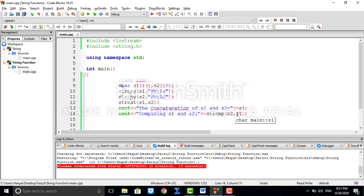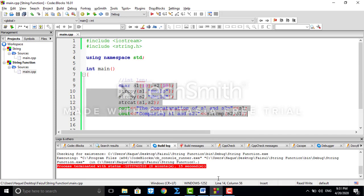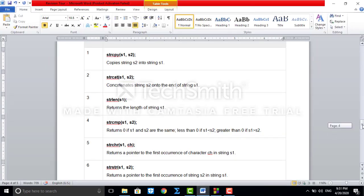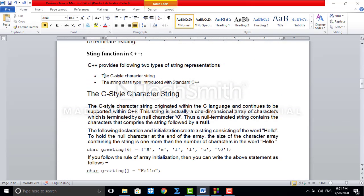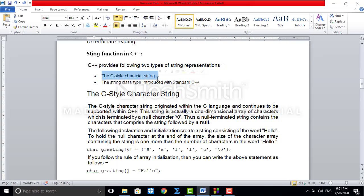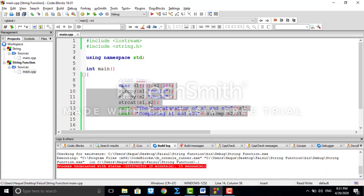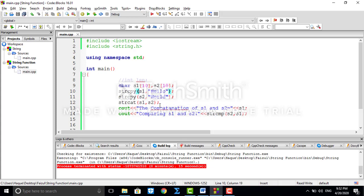I hope the concept of different string functions is clear. After class I will give some assignments which you have to complete. Everything we discussed so far used character strings. But remember, at the beginning of this lecture I mentioned there are two types of string representation — character string and string class. Now let's discuss what the string class does.